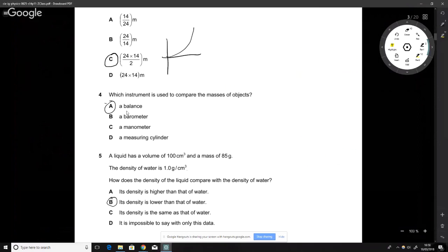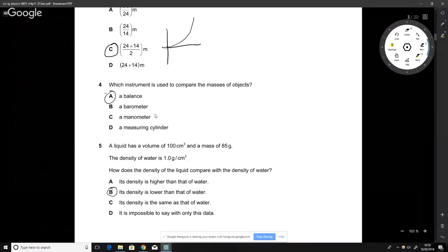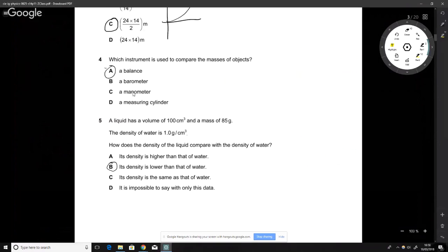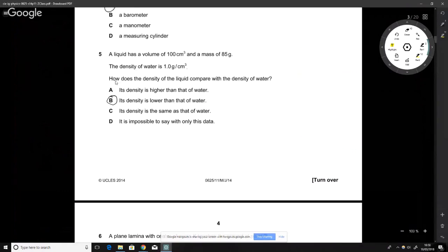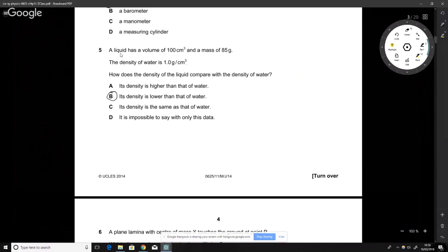Which instrument should we use to compare the mass of an object? This is straightforward — we use a balance. A barometer and a manometer measure pressure (one gauge, one absolute), and a measuring cylinder is for measuring the volume of a liquid.